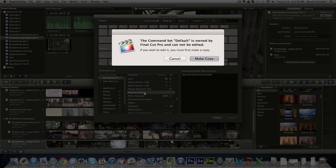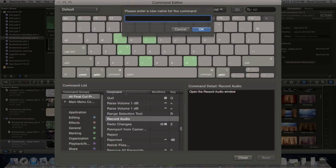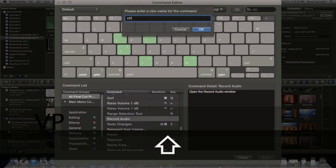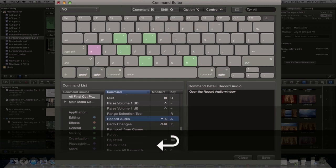And then this is going to pop up, and you want to say make copy and then name it something. So I'm going to say VO for voiceover. Hit OK.